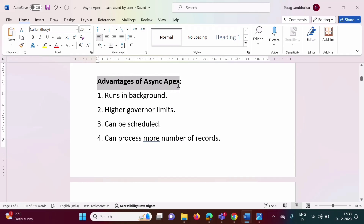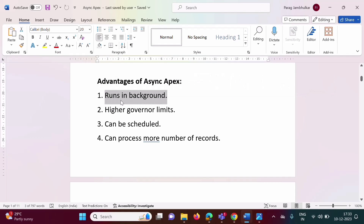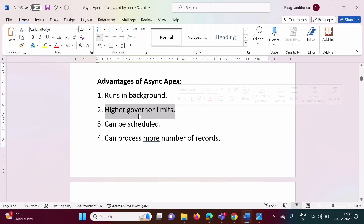What are the advantages of async Apex? First, it runs in the background — asynchronous process runs in the background. Second, asynchronous process has higher governor limits. In Salesforce, there are some restrictions on the use of resources, called governor limits — for example, how many records you can process at a time. Since asynchronous process runs in the background, it has higher governor limits.